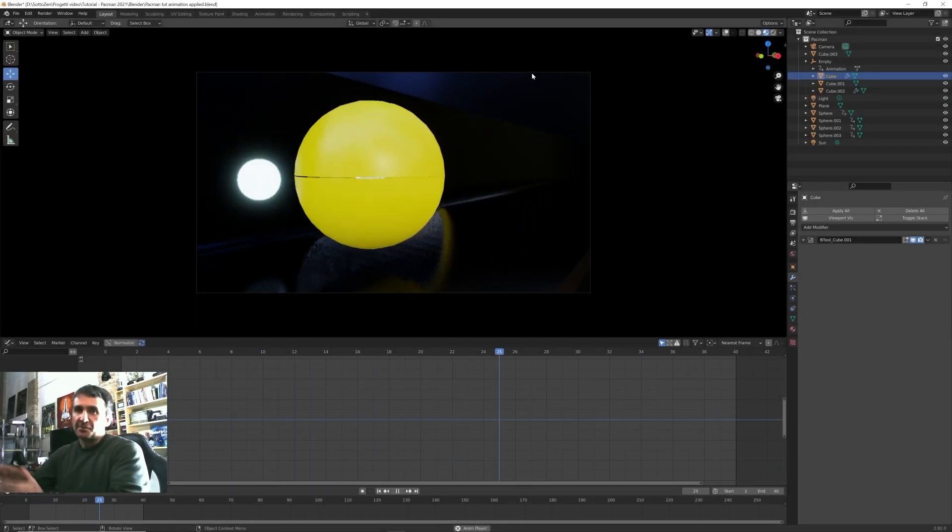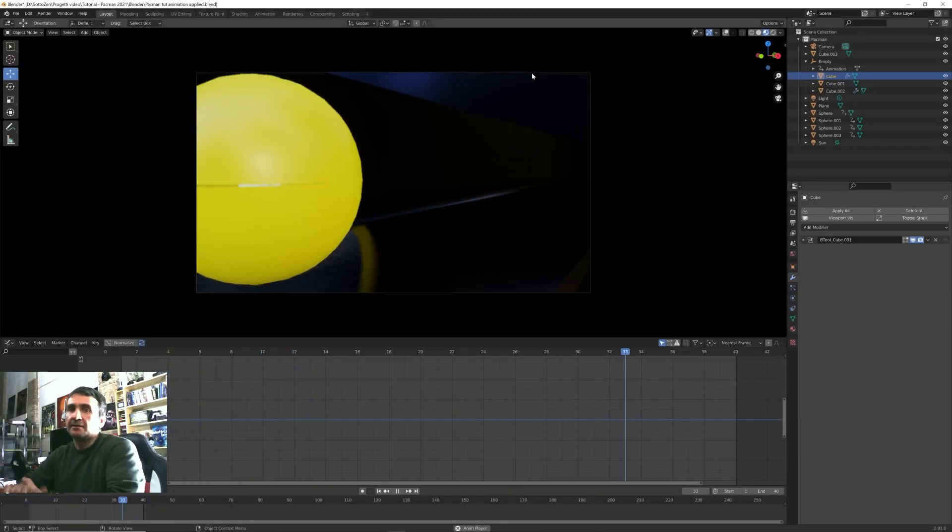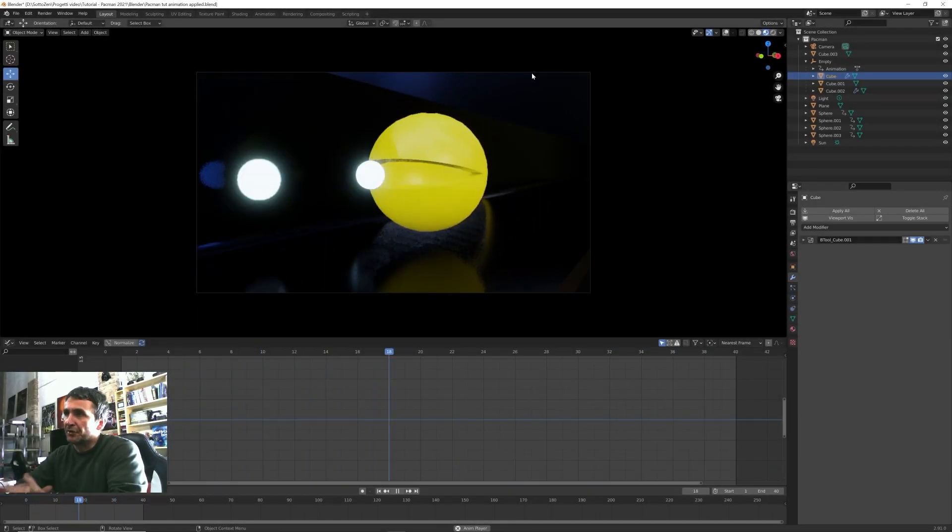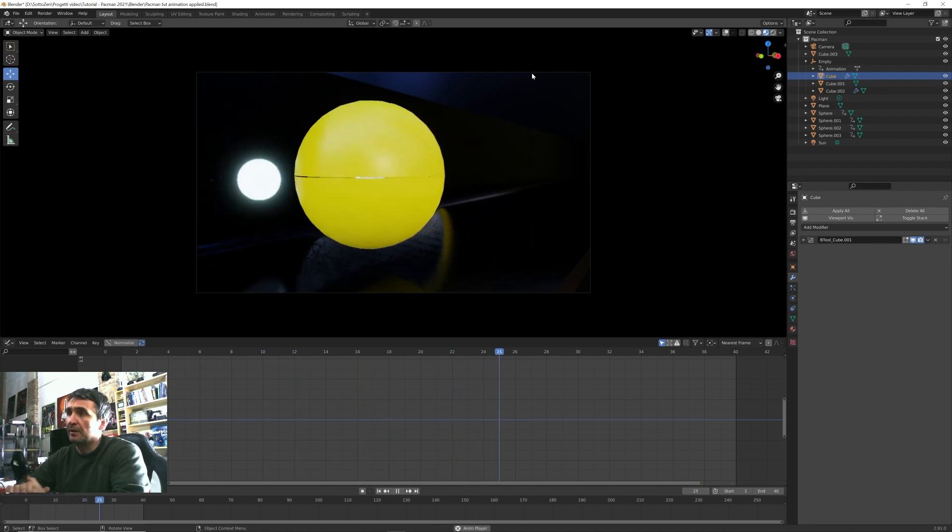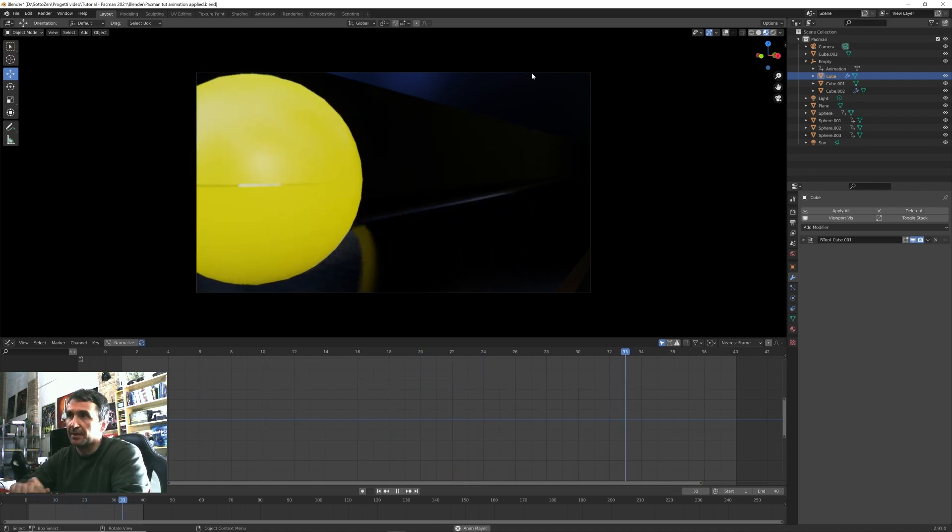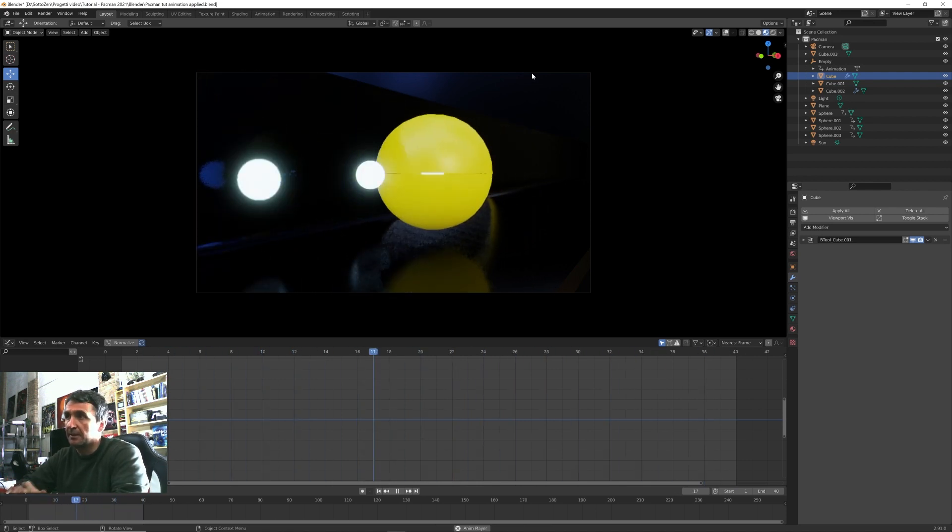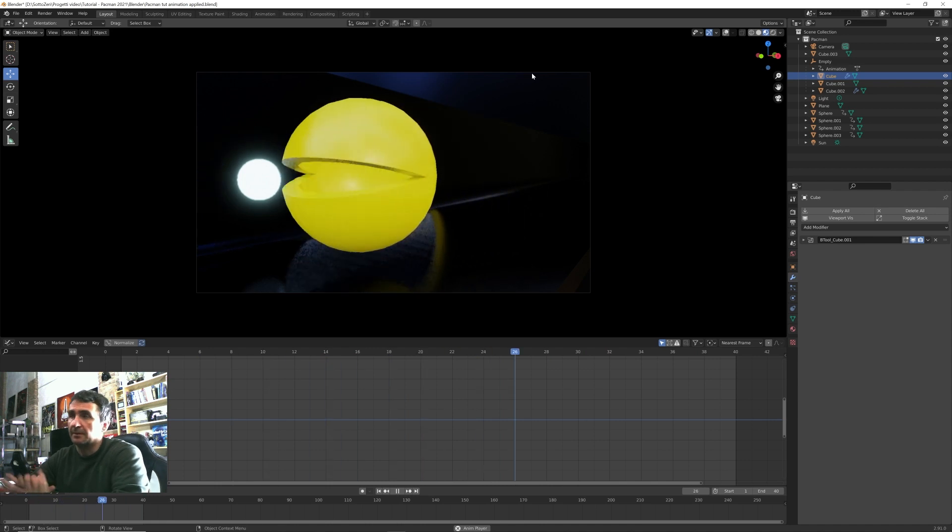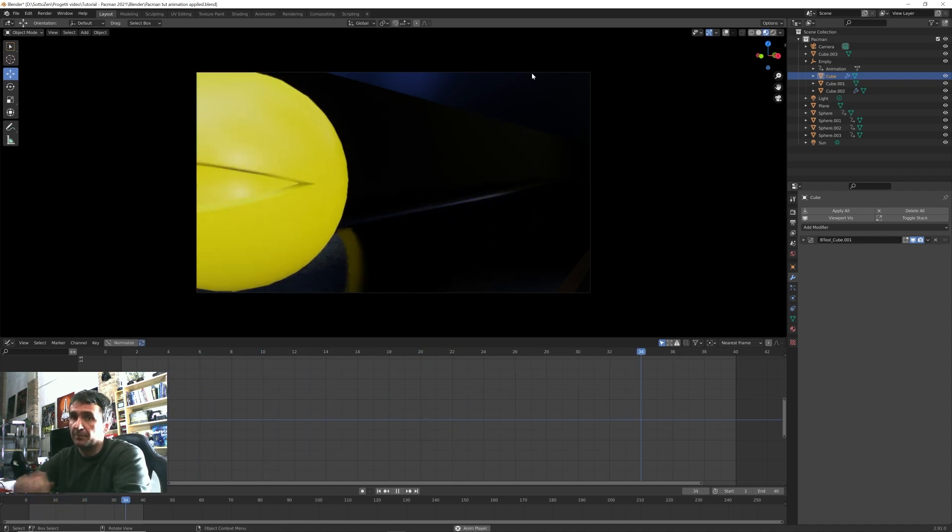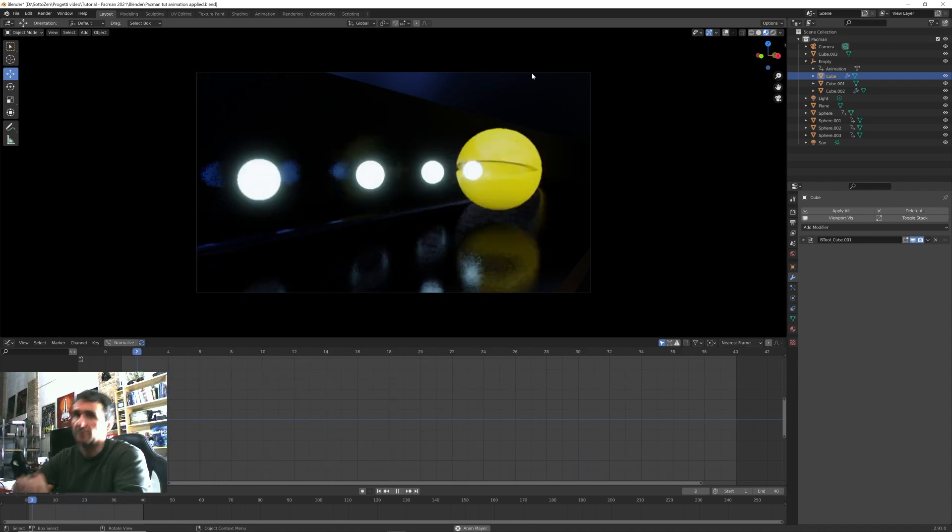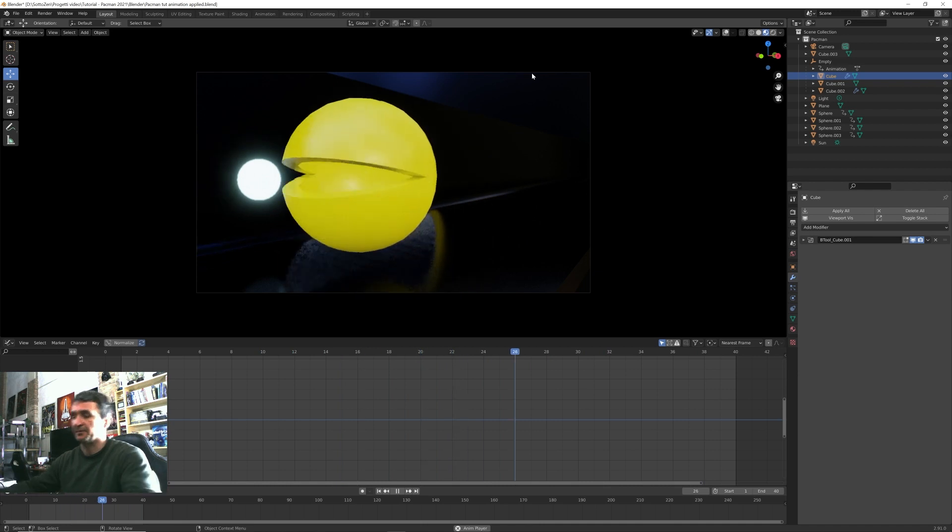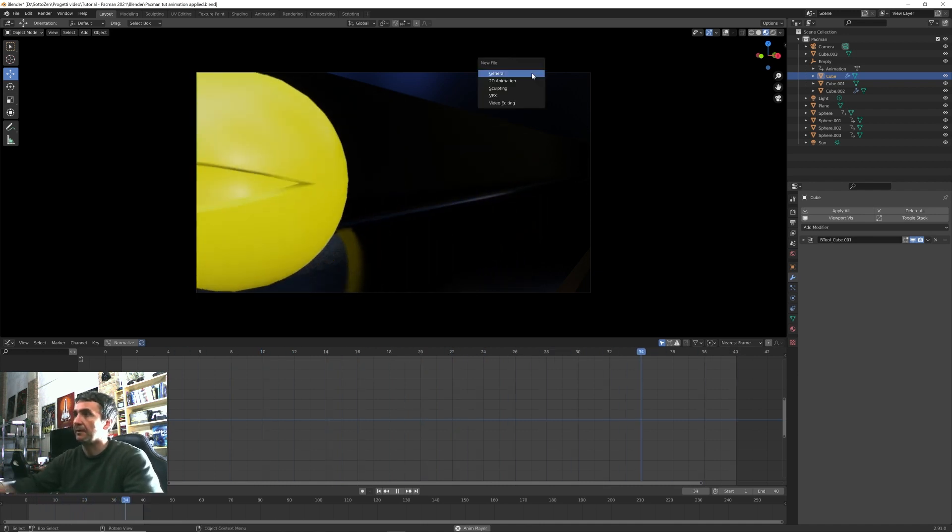Hi everyone, I'm Stefano from SotoZen channel. In this tutorial I will show you how to create and easily animate this Pac-Man scene. This is intended to be a very basic and step-by-step tutorial, so let's get started.